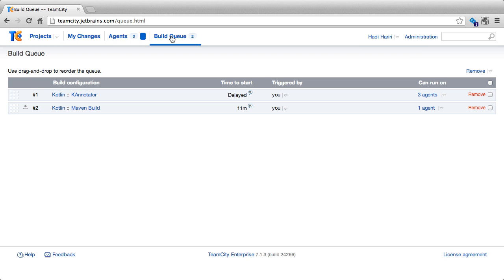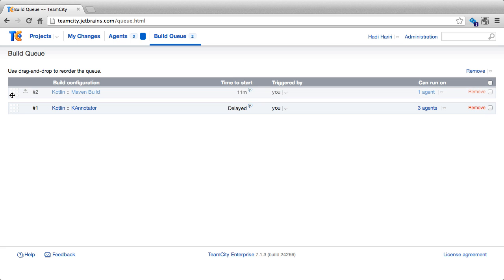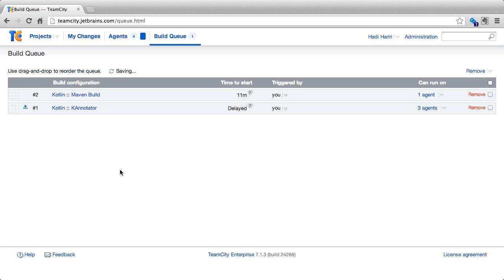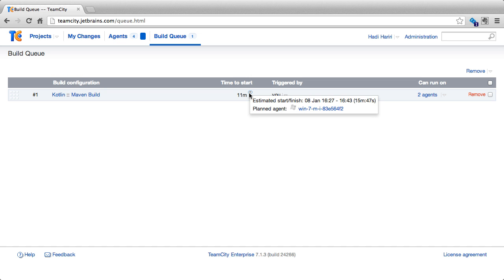If we click on the build queue we can get a nice overview of all of the current build configurations that are queued. At any time we can remove a specific build configuration as well as reorder the queue by simply dragging and dropping the item we want. An indicator tells us the estimated time left for a build to start.